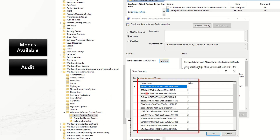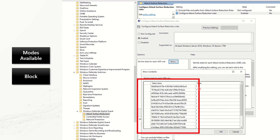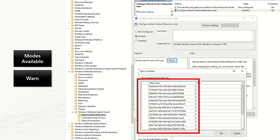For audit mode, the value should be two for all the rules you want to activate in your enterprise. For block mode, the value has to be one. In the setting for configuring attack surface reduction rules, you click on Enabled, then click Show, populate the GUIDs, and give value one. For warn mode, the value needs to be six. Even though the general GPO description lists zero, one, and two, you can use value six for warn mode — this is officially documented in the articles, and I'll share that link in the description.